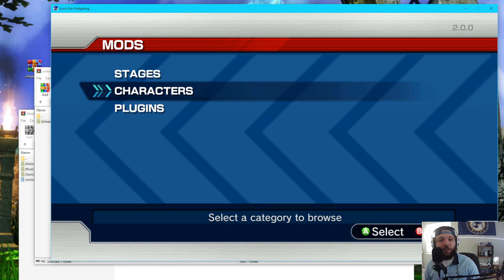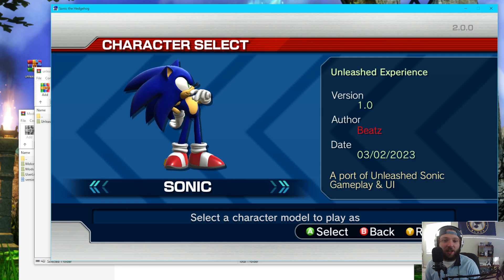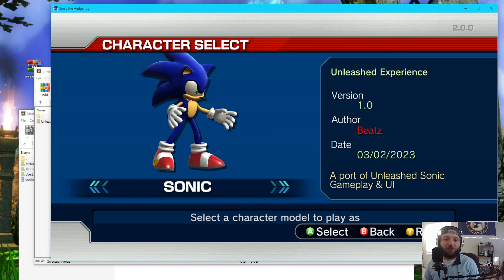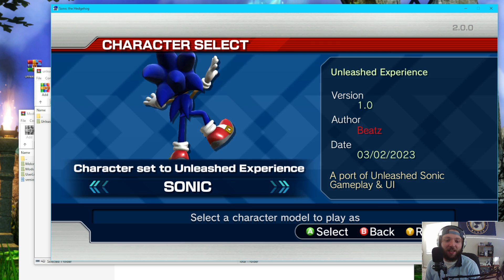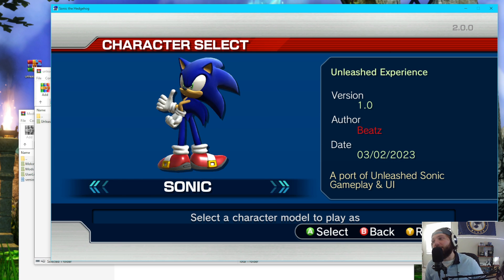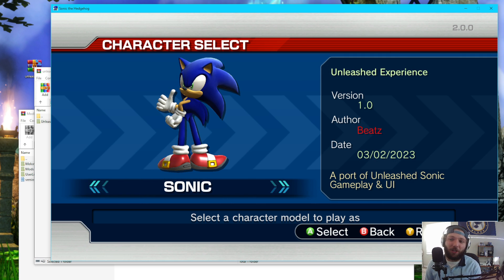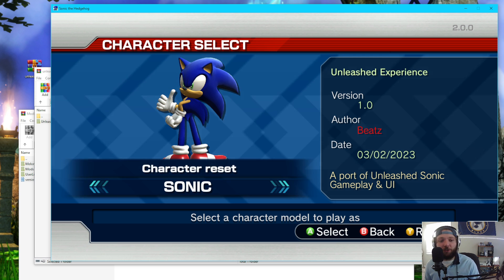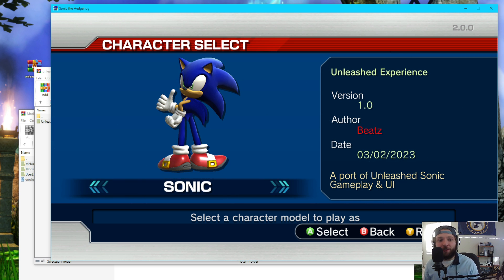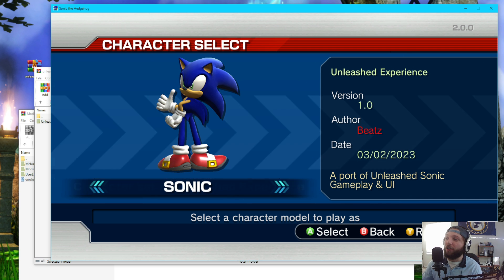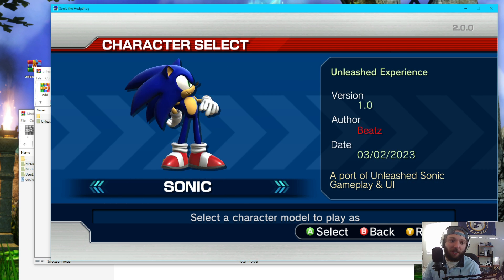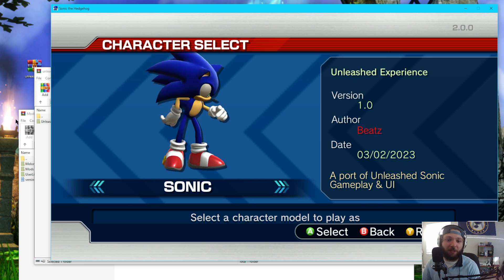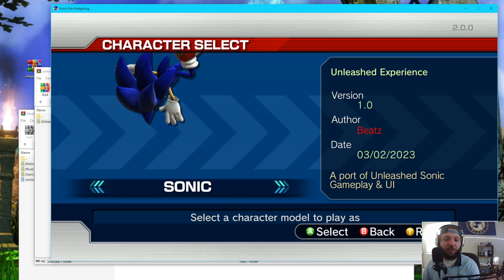So if I click on characters, Sonic, boom, he's already there, which is fantastic. And we can just press A to select him. Now, because we selected him, how exactly would I go back to playing as regular P06 Sonic? You just press Y on this character screen, and it resets back to default P06 Sonic. So you can have as many characters as you want. So you'll be able to scroll left and right, and more characters will appear as they're made by the community.